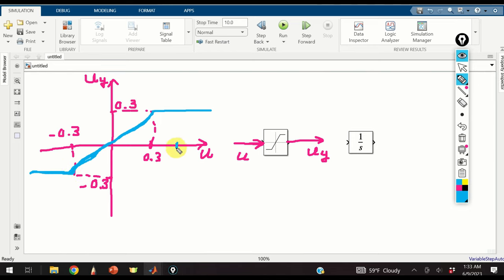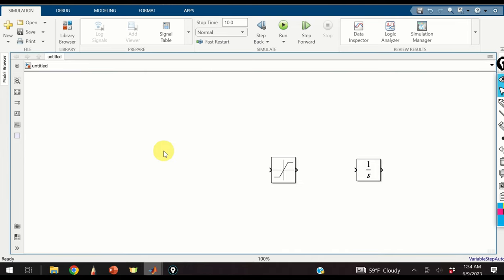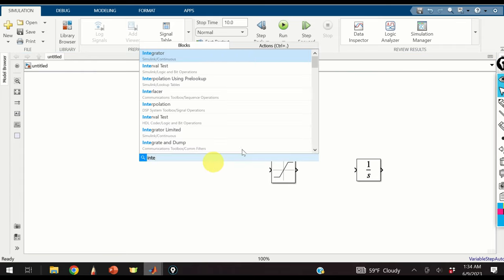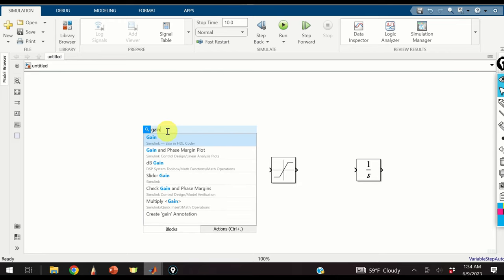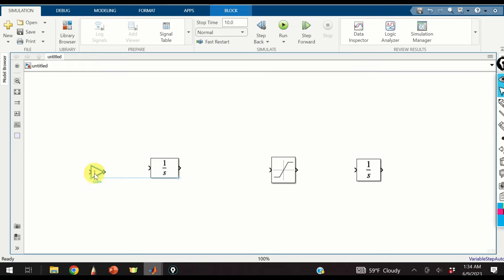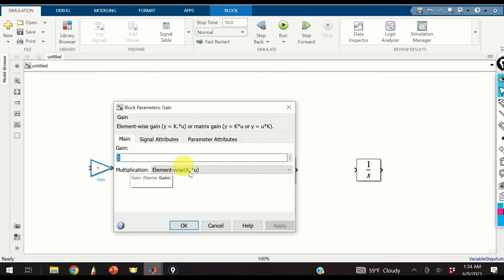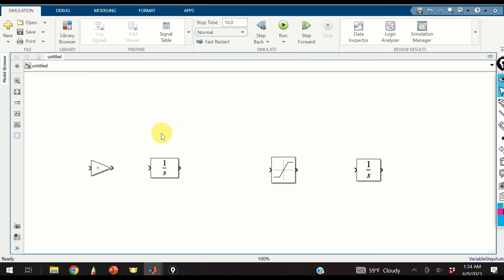Consequently, if the value of input U is larger than 0.3, the output will stay at 0.3. Similarly, if the value of input is smaller than minus 0.3, the output will stay at minus 0.3. Next, let us create the PI or proportional integral controller. First we will create an integrator and add an integrator gain. The integrator gain will stay at 1. Since I want to make this video as short as possible, I will not tune the PI controller.